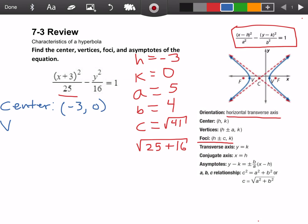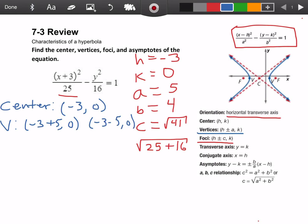The next thing we're going to find is our vertices. If you take a look at your cheat sheet, for our x term we have h plus a and h minus a, but our y term is always k. So for the first point we have h plus a with a k term of 0: that's negative 3 plus 5, which is 2, 0. For the second point we have h minus a: negative 3 minus 5, which is negative 8, 0. So those are our two vertices.